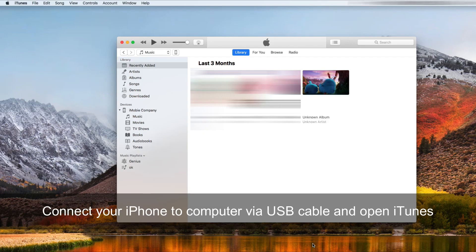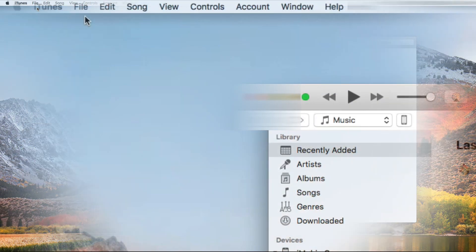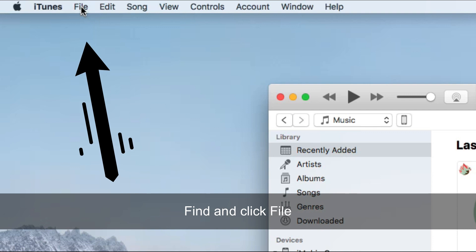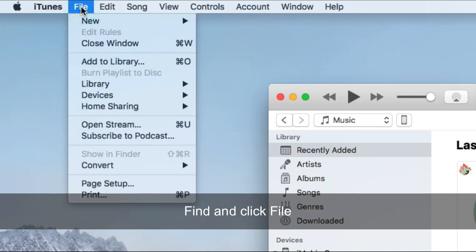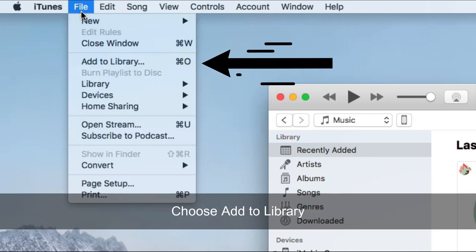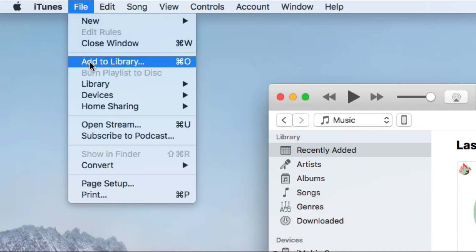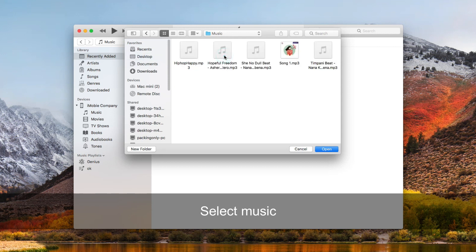Connect your iPhone to computer via USB cable and open iTunes. Find and click File on the top left corner. Choose Add to Library. Select music you want to transfer.